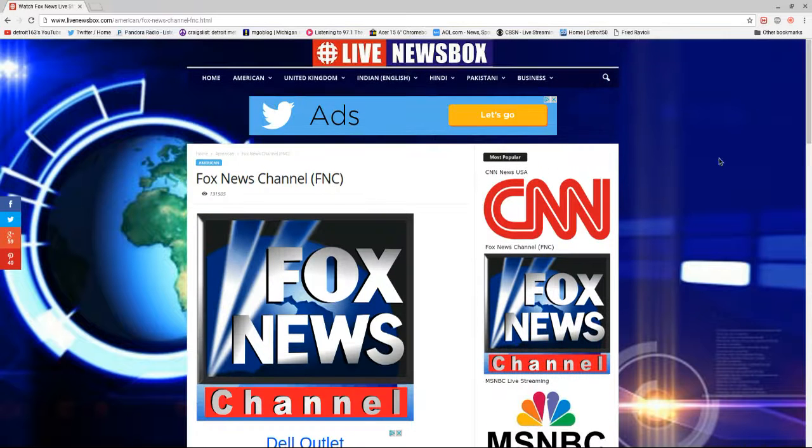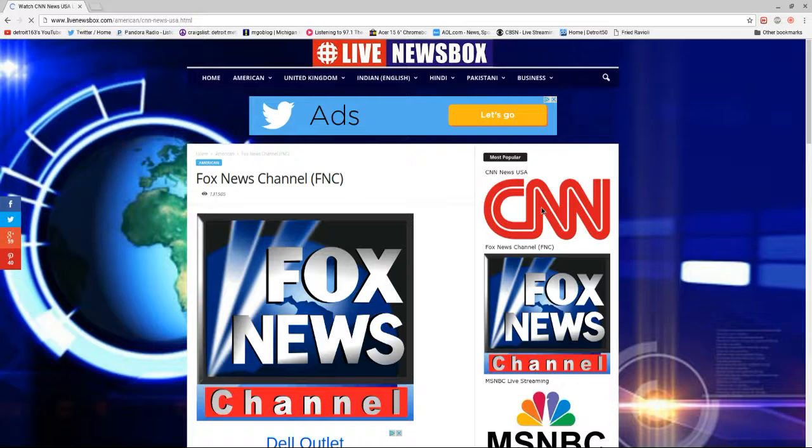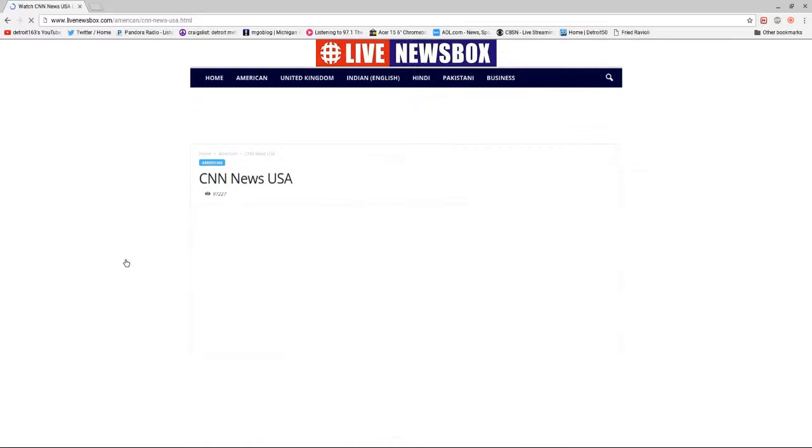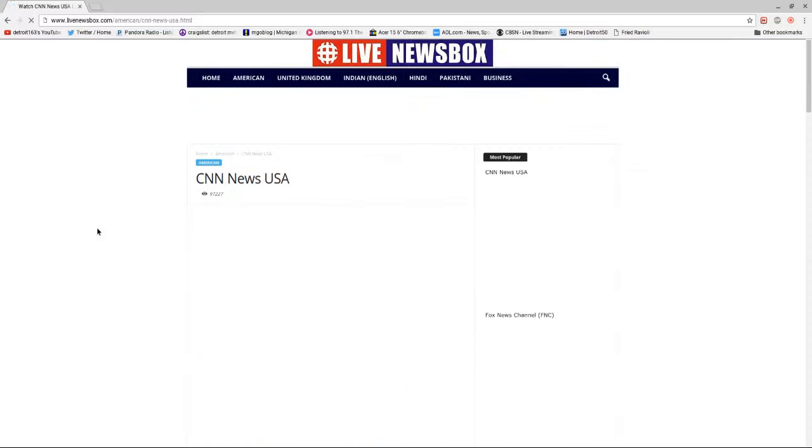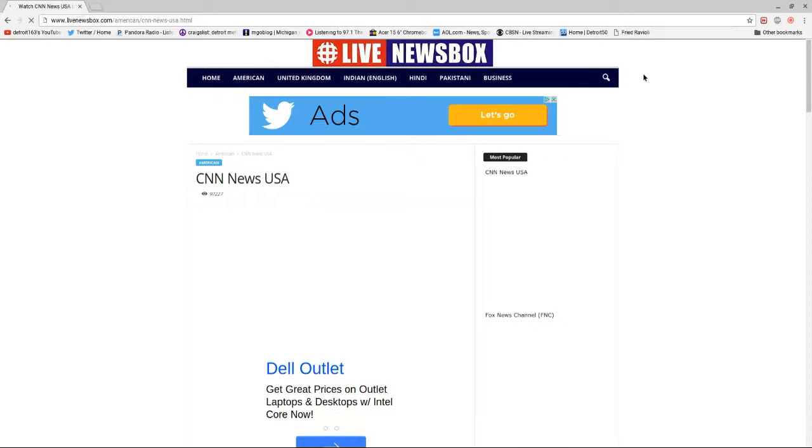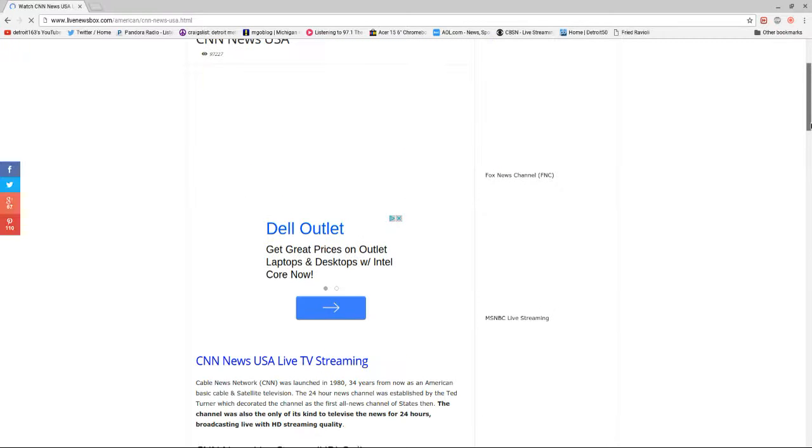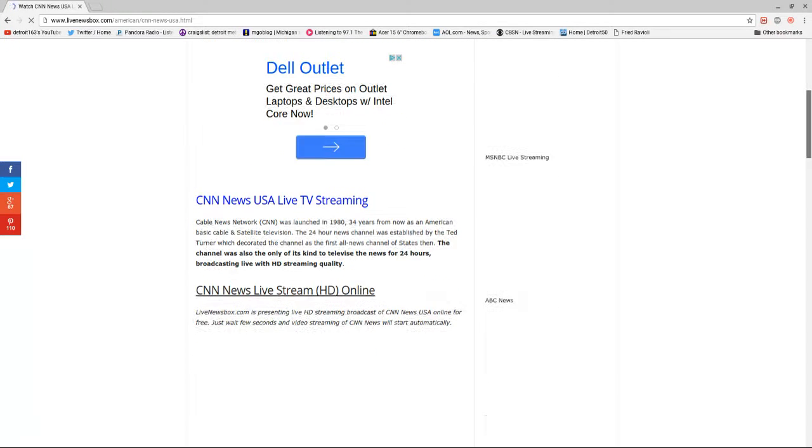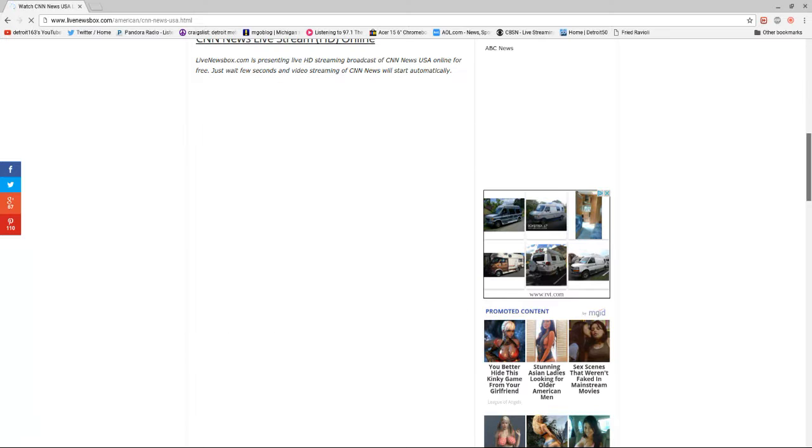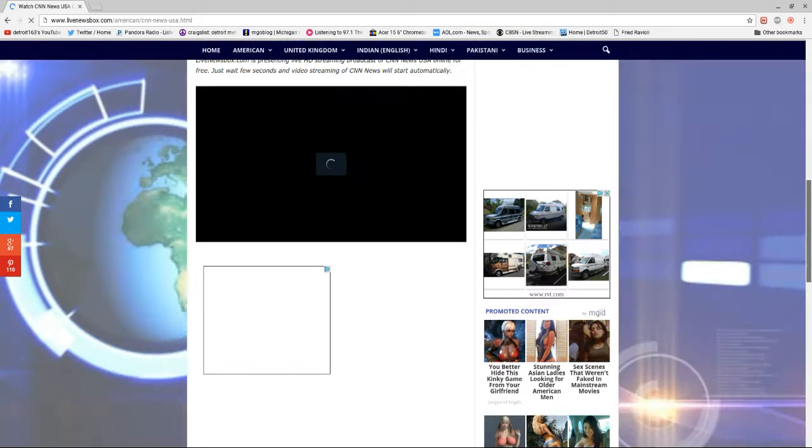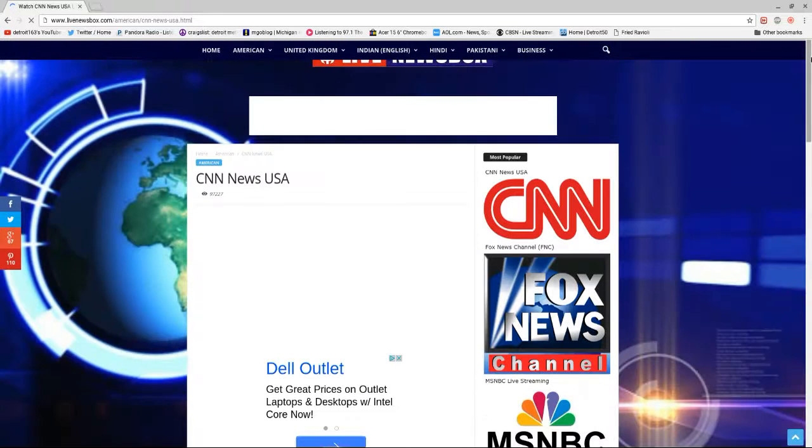You got CNN, which a lot of people don't like now. They're kind of biased. But you got CNN, you got basically all of the big three. You got the big three. And you got a few other ones.